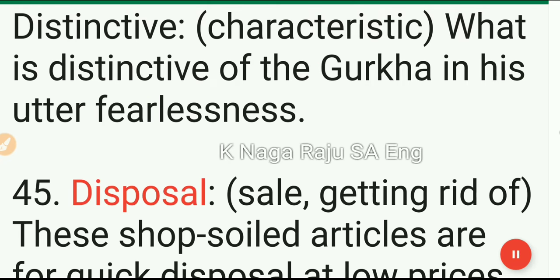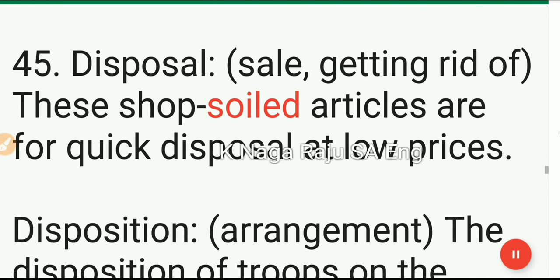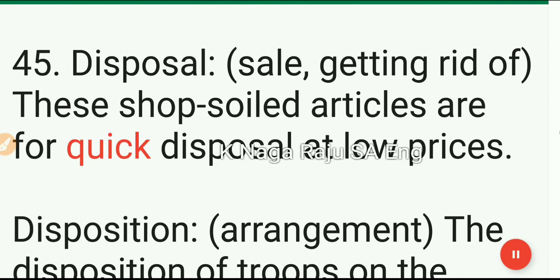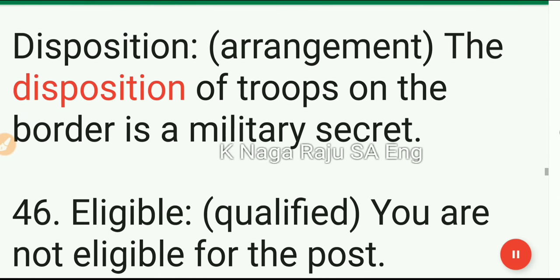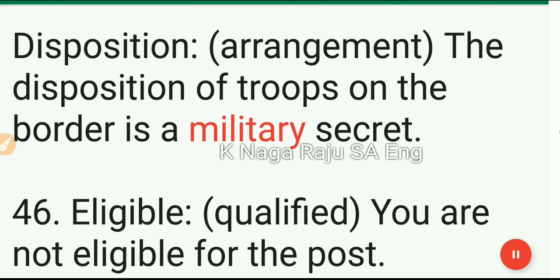45. Disposal: sale, getting rid of. These shop-soiled articles are for quick disposal at low prices. Disposition: arrangement. The disposition of troops on the border is a military secret.